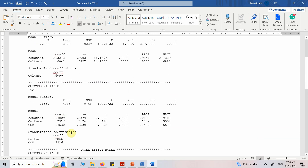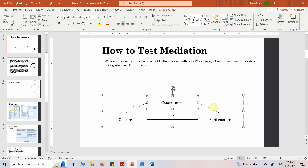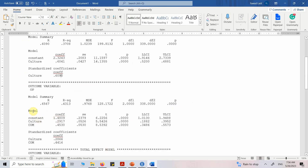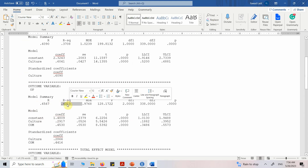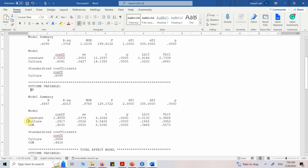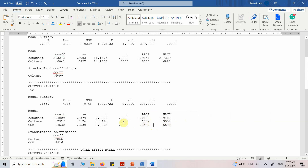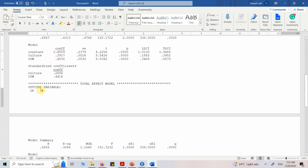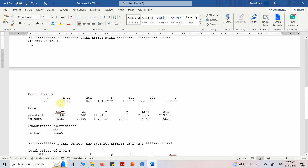Moving on, we have another outcome variable OP being influenced by two variables: culture and commitment. The R-squared value is 0.4313, meaning 43.13% of the change in OP is explained by these two variables. Both culture and commitment are significant because the p-value is less than 0.05 and there is no zero between the lower and upper confidence interval bounds for either variable. This is the total effect, which is the sum of the direct and indirect effects.